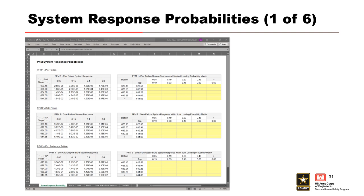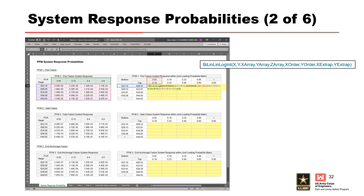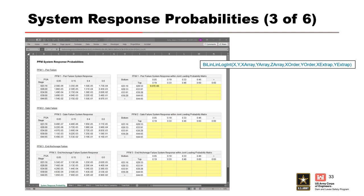This intermediate step will make it easier to calculate the annual probability of failure for each PFM and the total project risk later. We'll use semi-logarithmic interpolation to calculate the system response probability for given peak stage and PGA intervals, with linear interpolation for peak stage and PGA, and logarithmic interpolation for the system response probability using bi-lin log interpolation. For the first cell on the table, we interpolate based on the midpoint of the peak stage interval and the midpoint of the PGA interval, giving a system response probability for PFM1 of 9.07e to the minus 6.